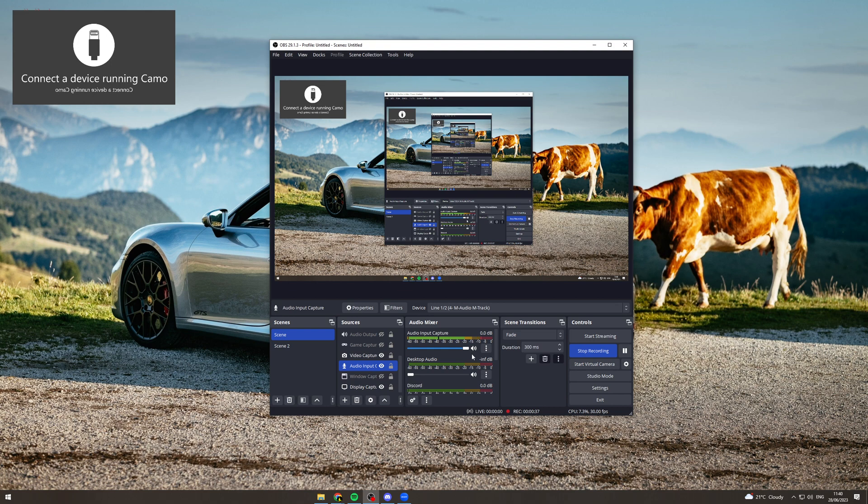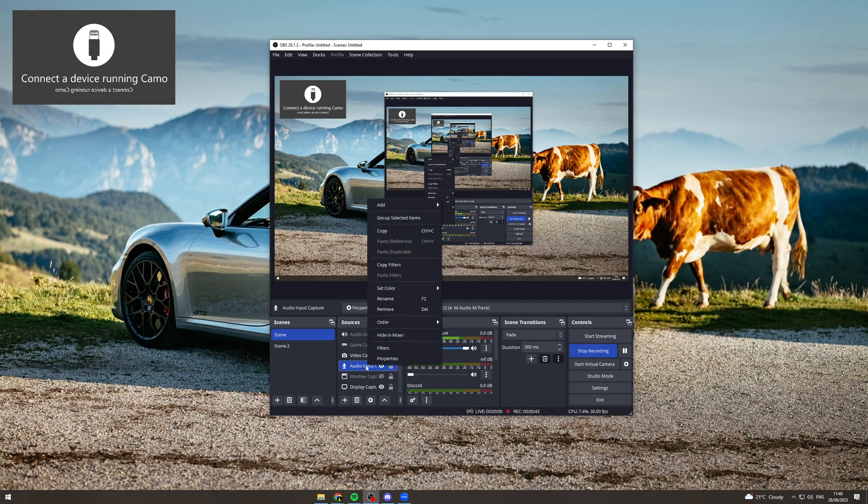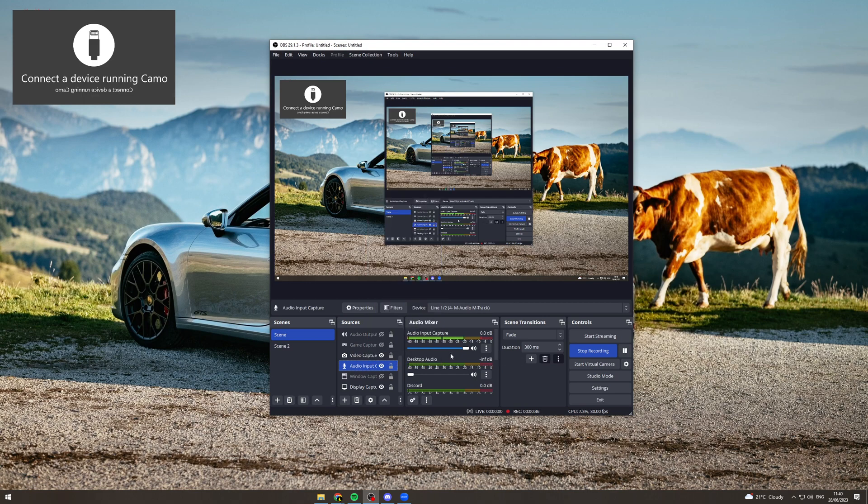Now the next thing you could do is go over here to the audio sources, find the audio source, right click on it and click remove here. That's going to delete the audio source entirely.